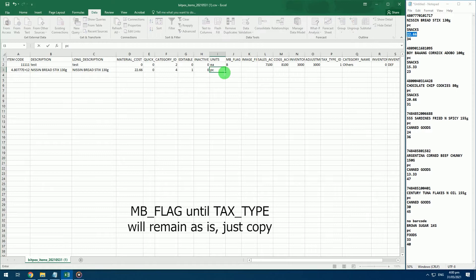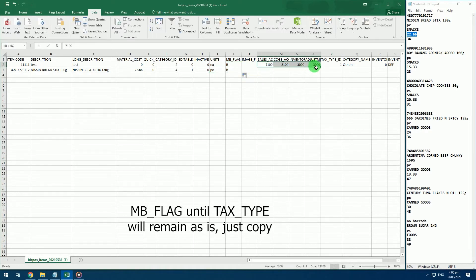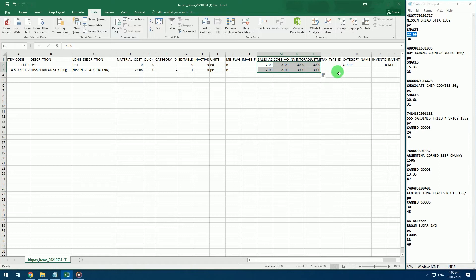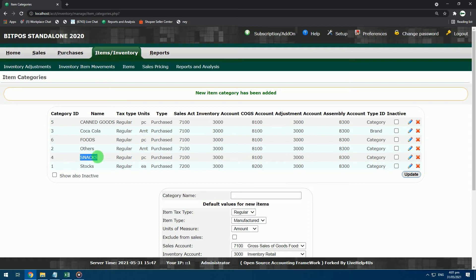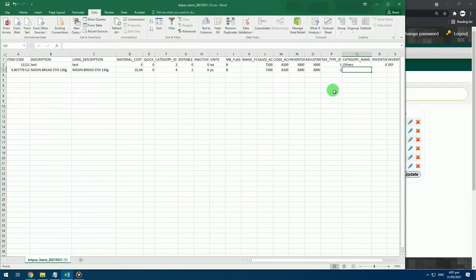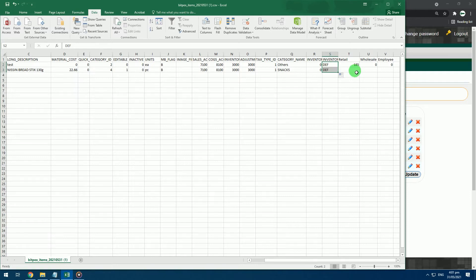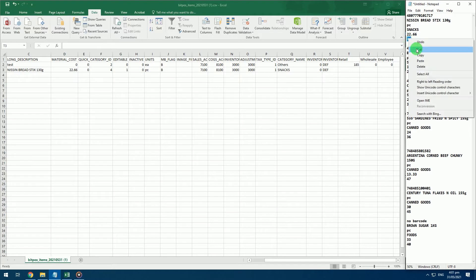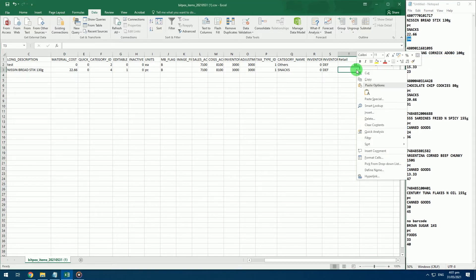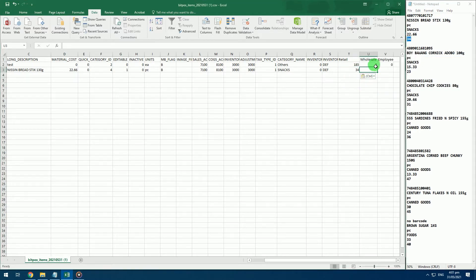Units is piece. From MB flag to tax type, remain as is — just copy. Category name from Backoffice, which is snacks. Input your inventory quantity if you have it; if you don't, just put 0. Just copy DEF. Input your retail price. If you have other prices like wholesale and others, input them also; otherwise 0.